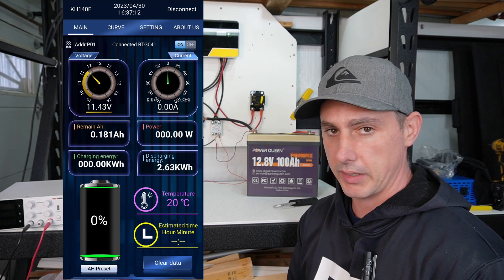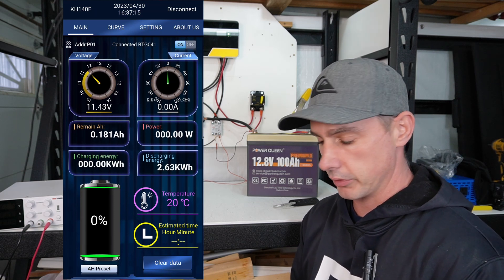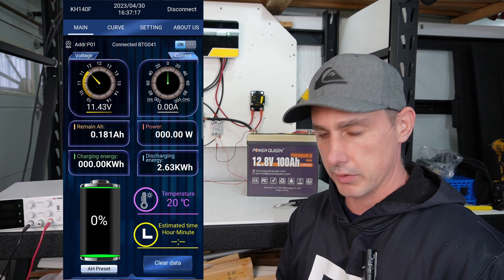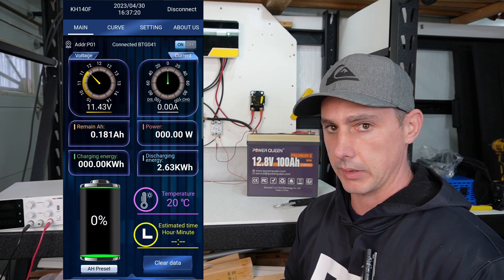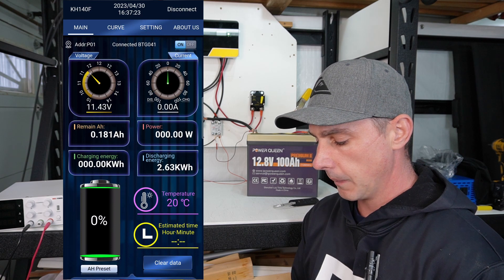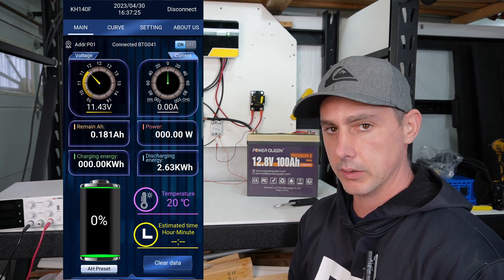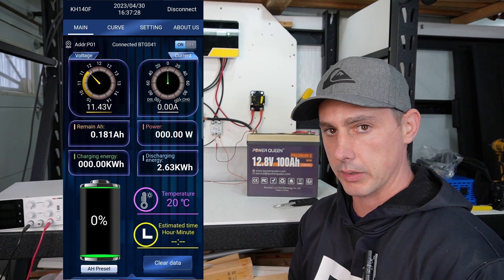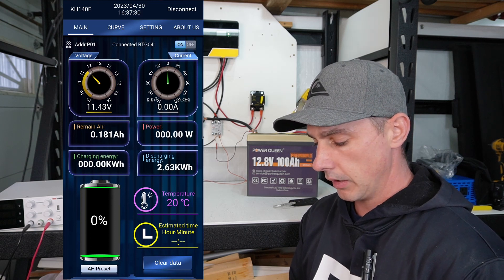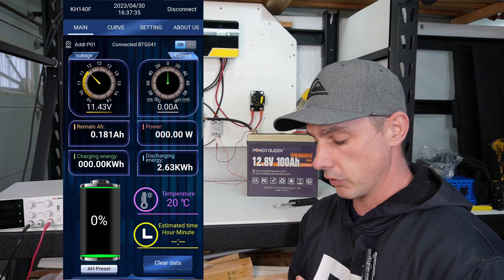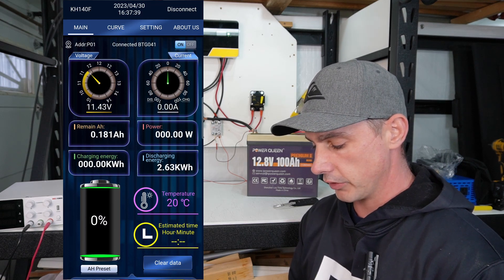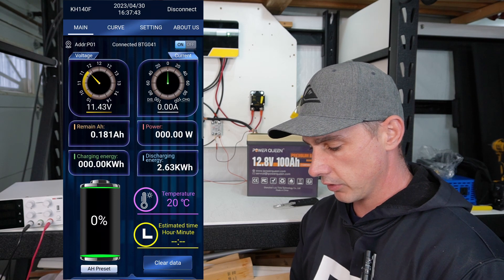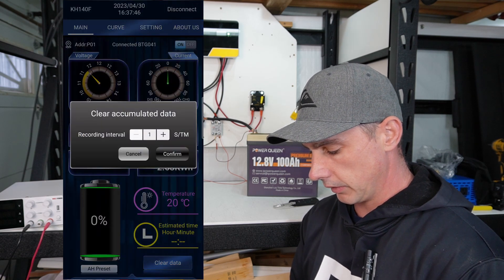We have amp hours remaining. Now I haven't synced this up, so I haven't discharged and charged. So this is just an approximate guess. Once I actually sync everything, then it's going to show the appropriate amp hours remaining. We have a power consumption in watts. This is going to give us a power consumption in and out, as well as we have a charging energy. So this is only going to keep track of the charging current and then the discharge energy. And actually we have a discharge energy here now, which I'm going to clear.